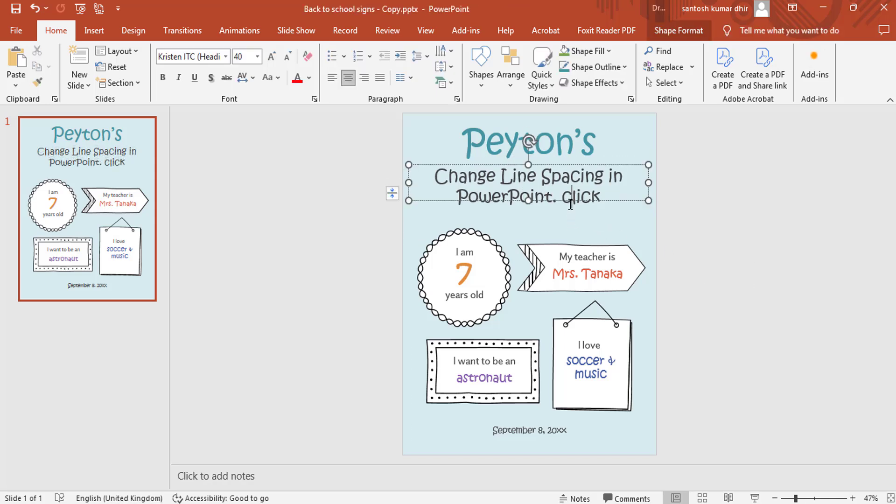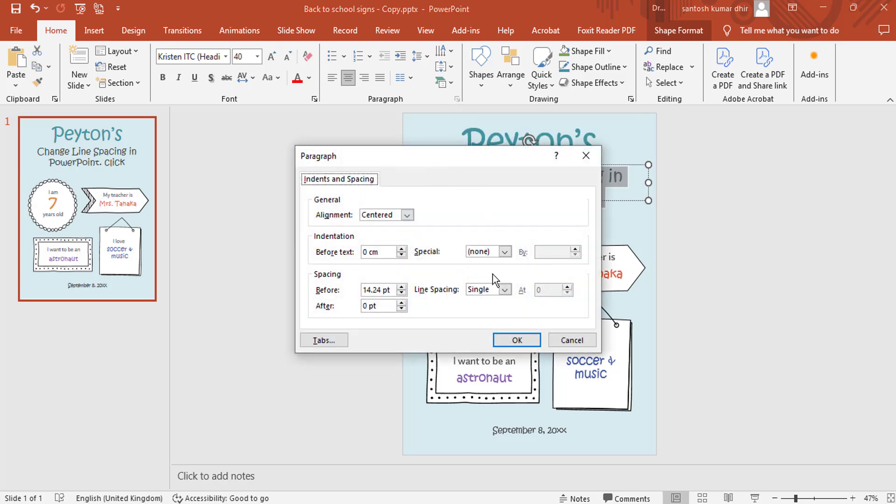If you need more control, click Line Spacing Options. In the dialog box, you can specify the exact leading by entering custom values.